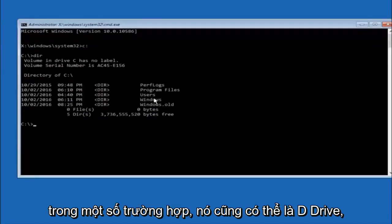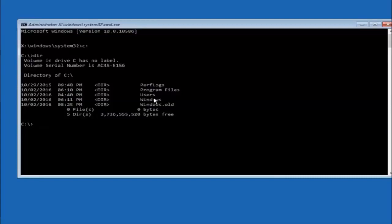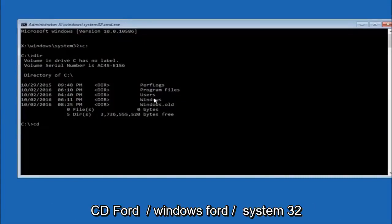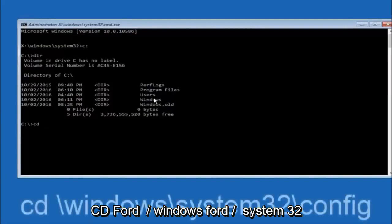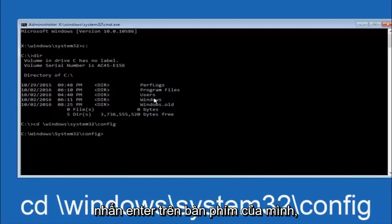In some cases, it might be the D drive as well, so just keep that in mind. Next thing we're going to do is type in CD space forward slash Windows forward slash system 32 forward slash config. Then you're going to hit enter on your keyboard.